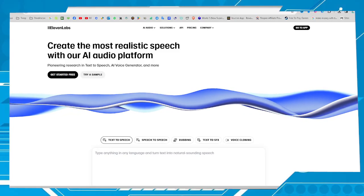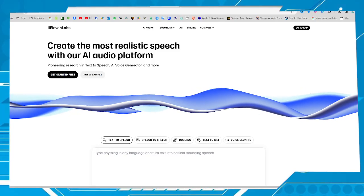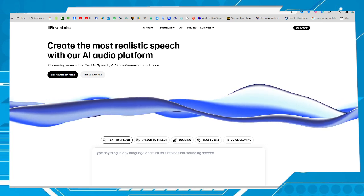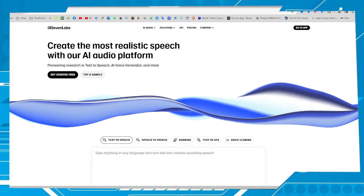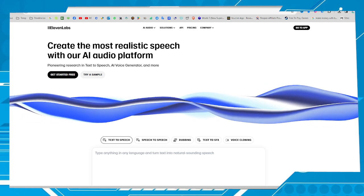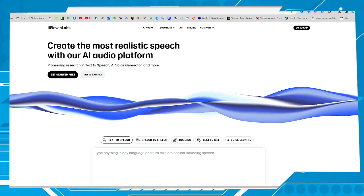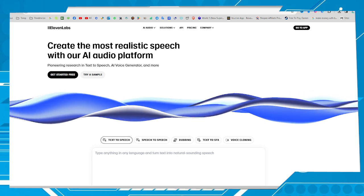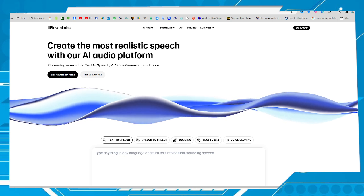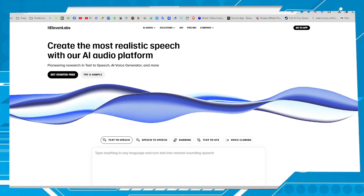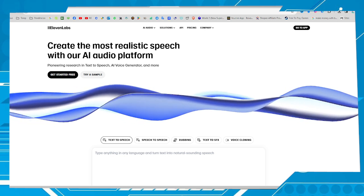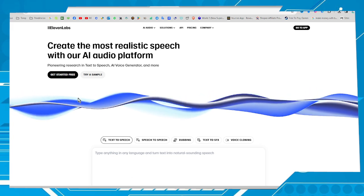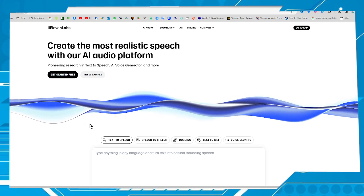Hello my friends, welcome to one more video here in the channel — Just a Guy Learning English. In this video I'm going to show you how to translate a non-English video to an English video using an AI platform.